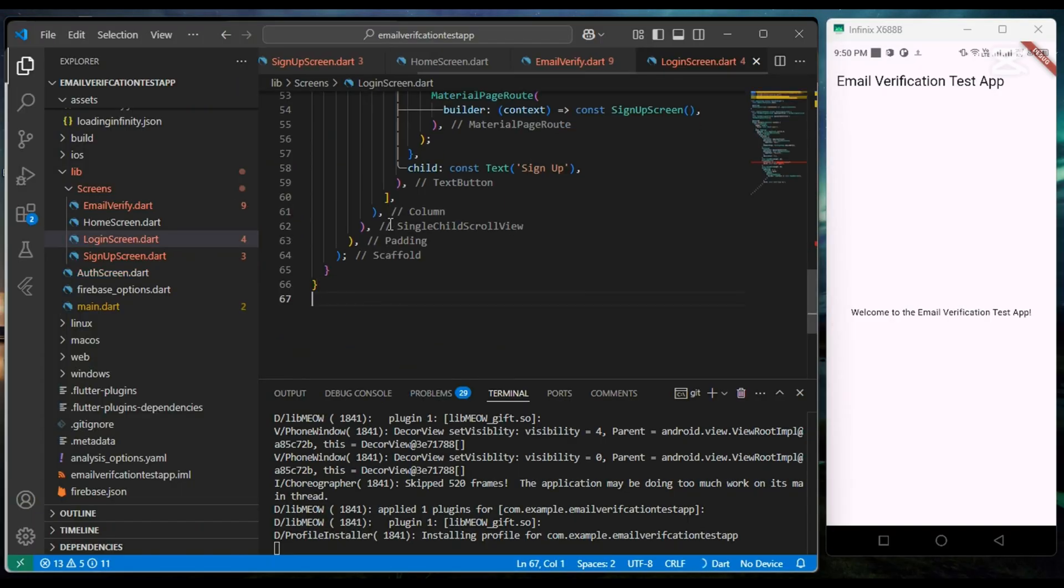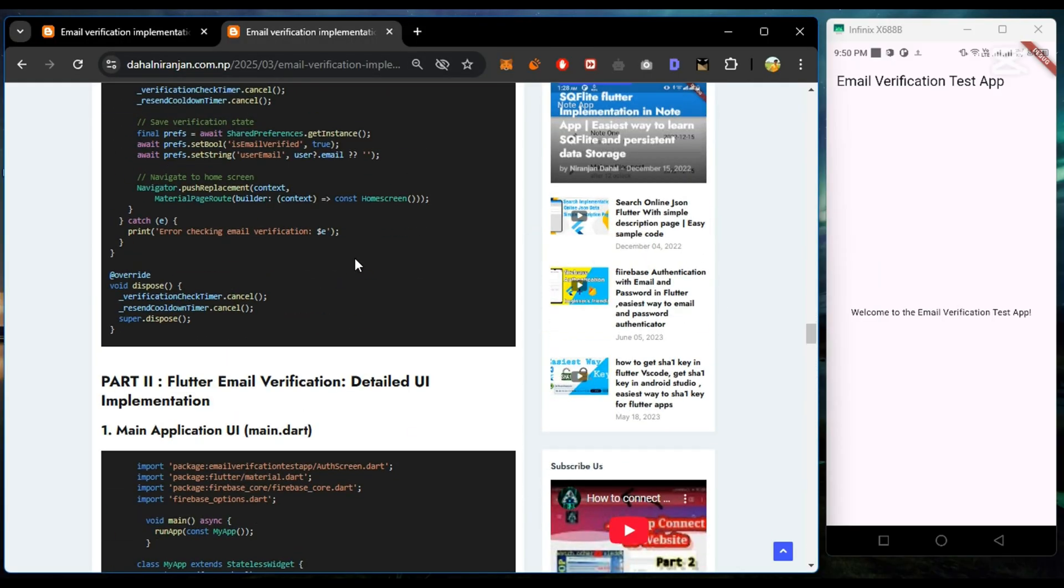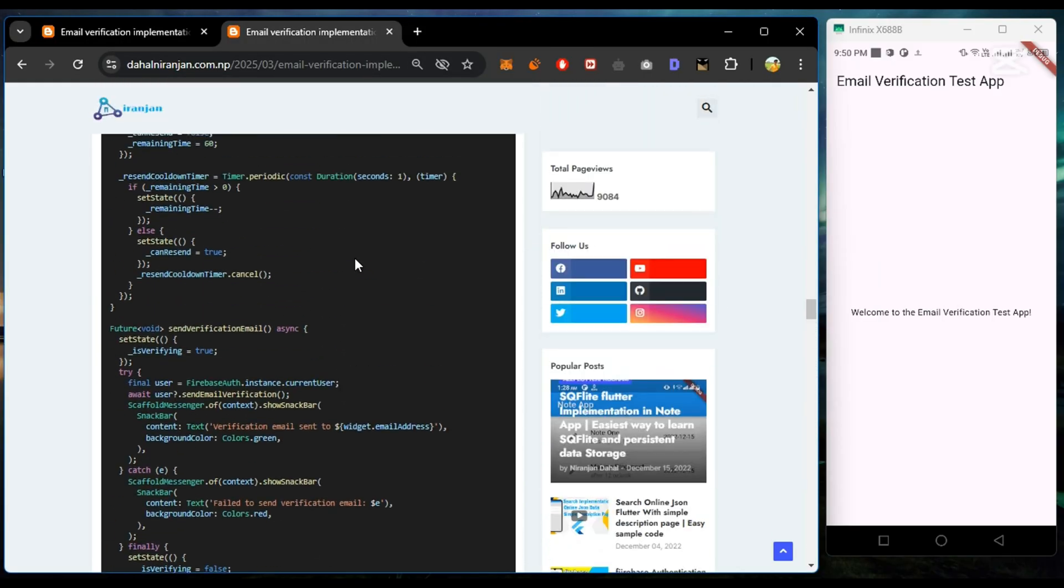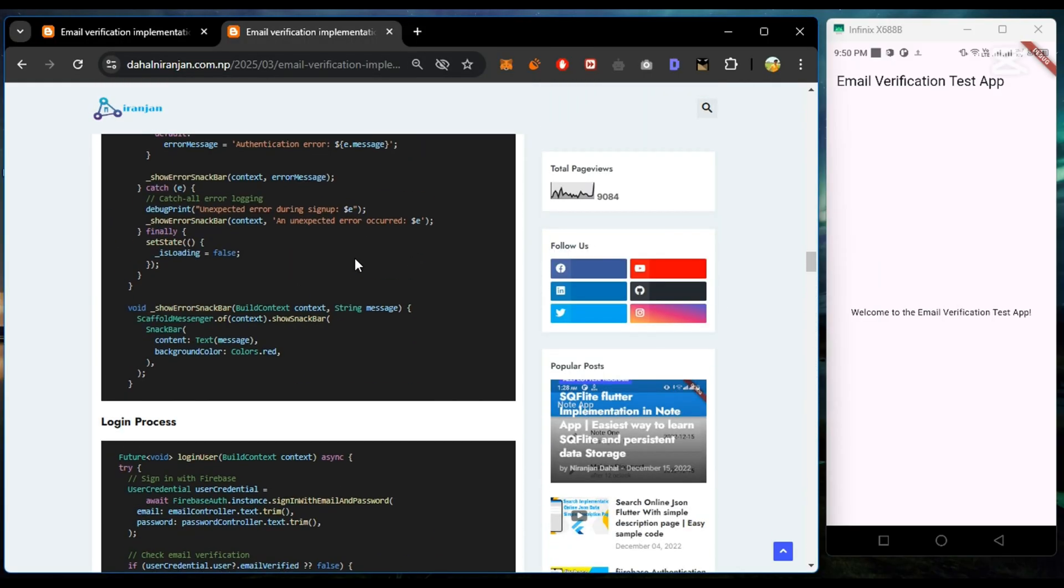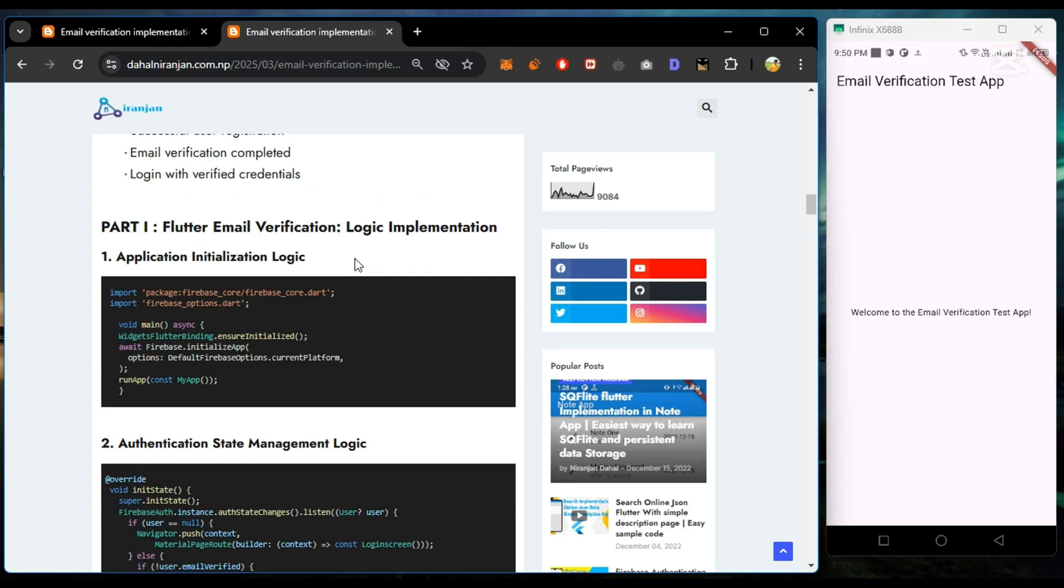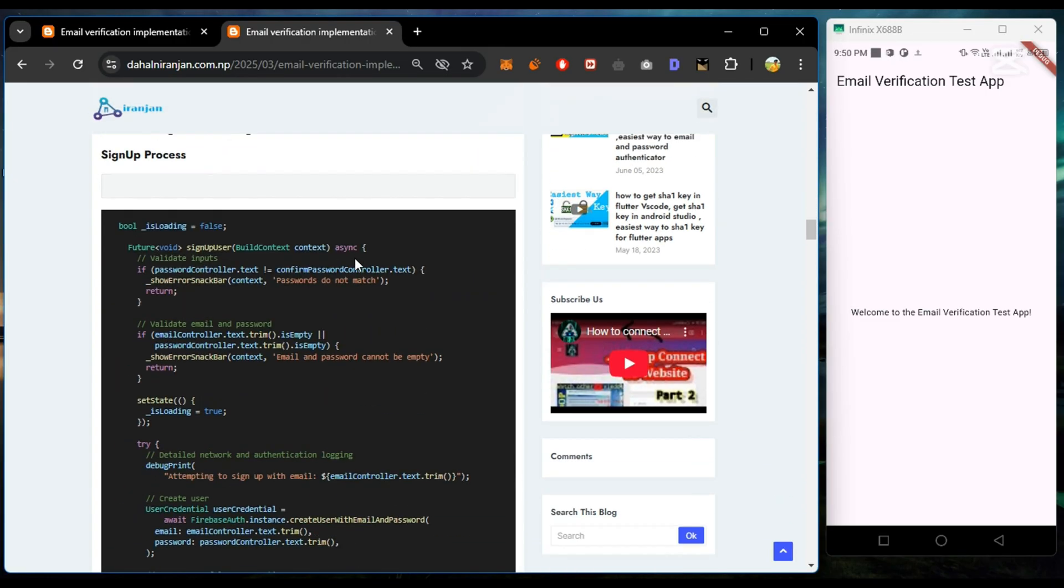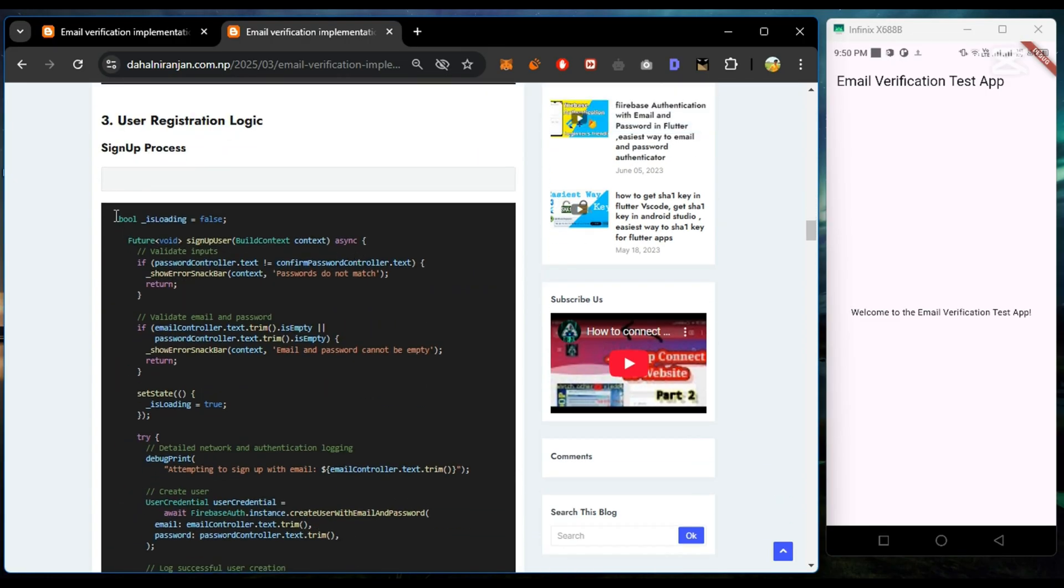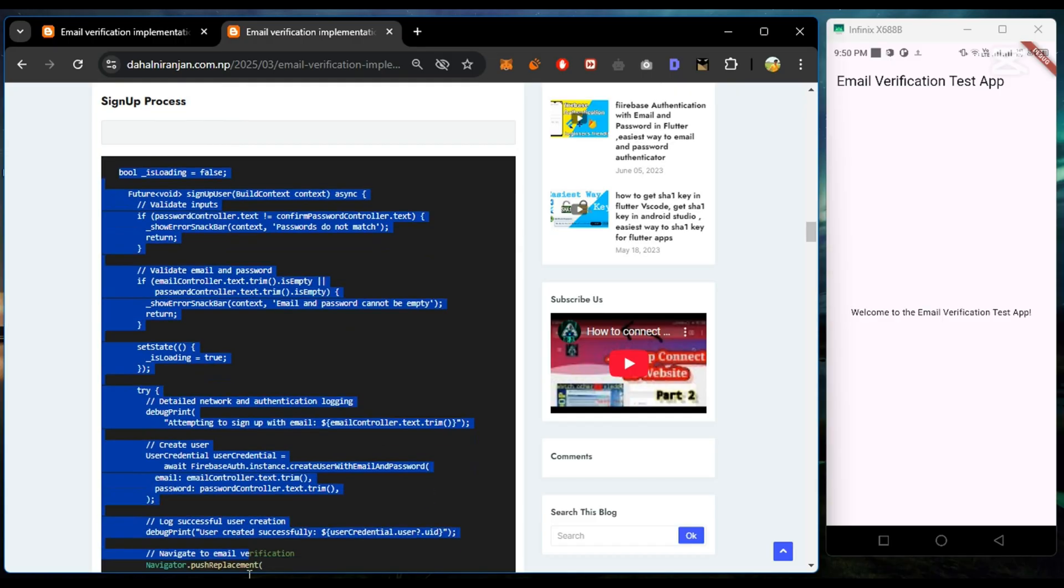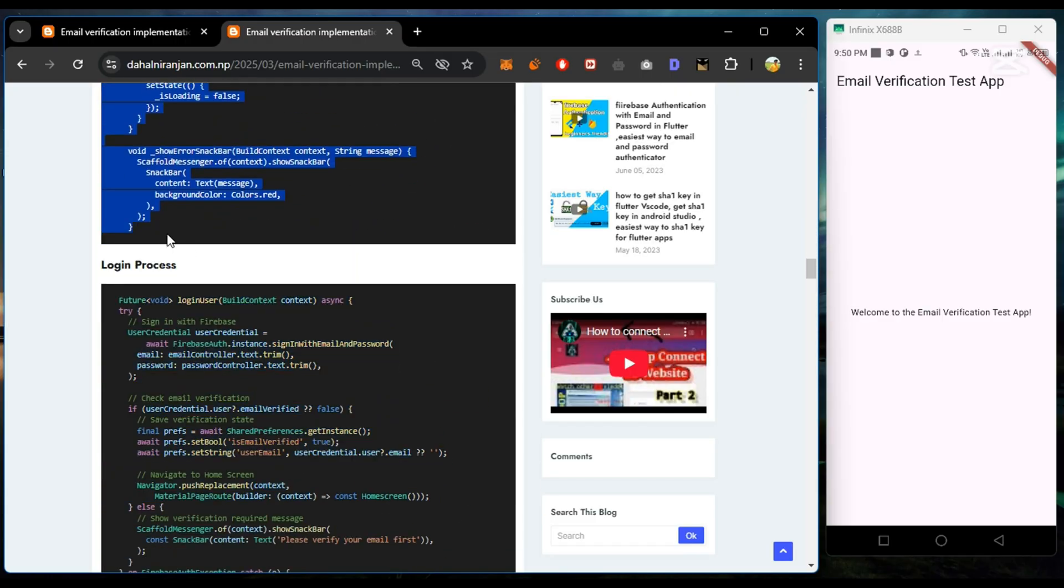Now our UI part is complete. So we move to part one and add the logical implementation of code in signup screen, login screen, and email verification screen.